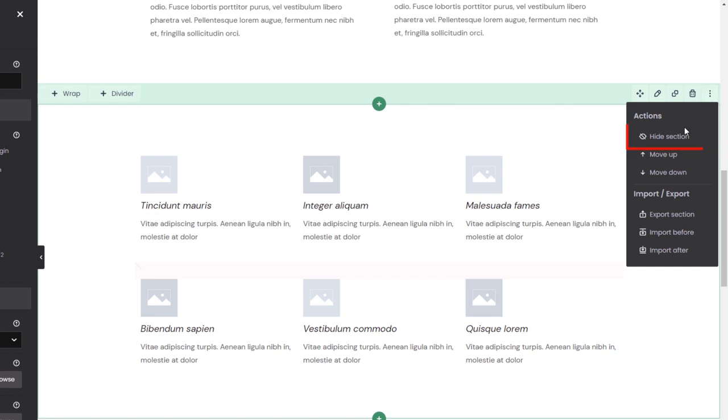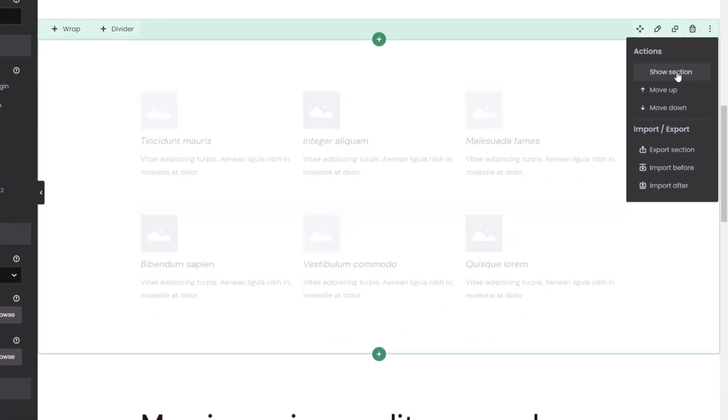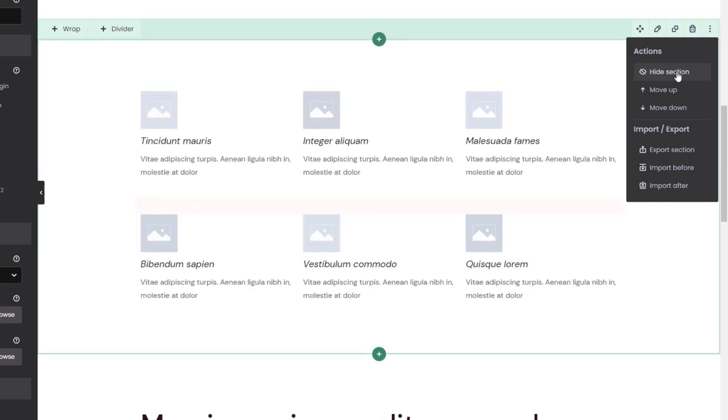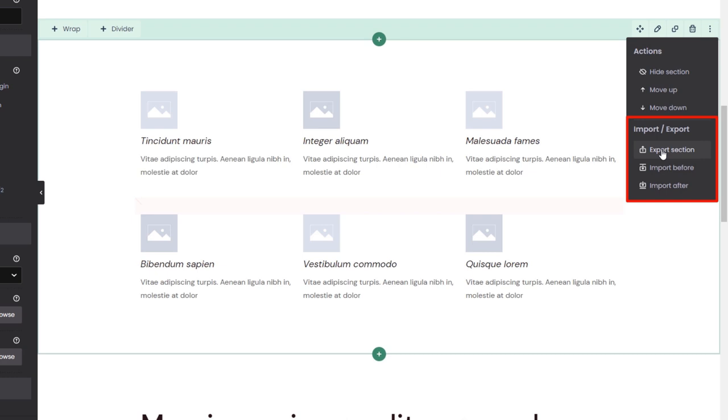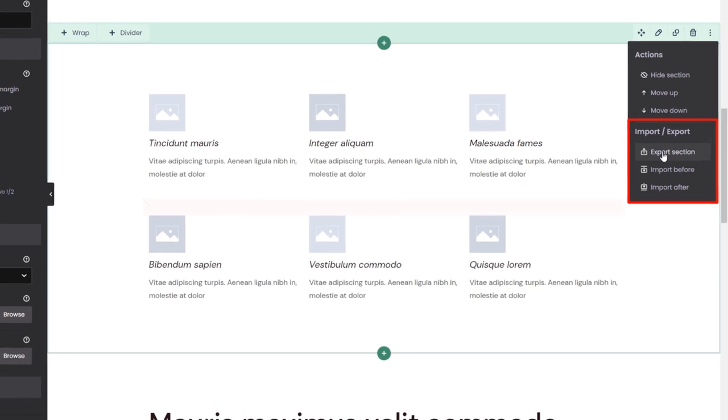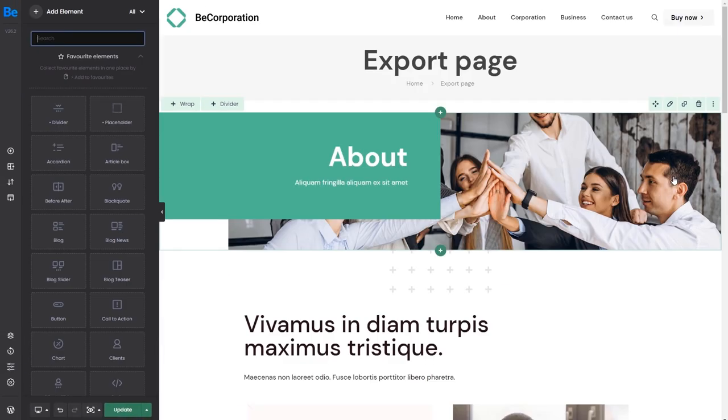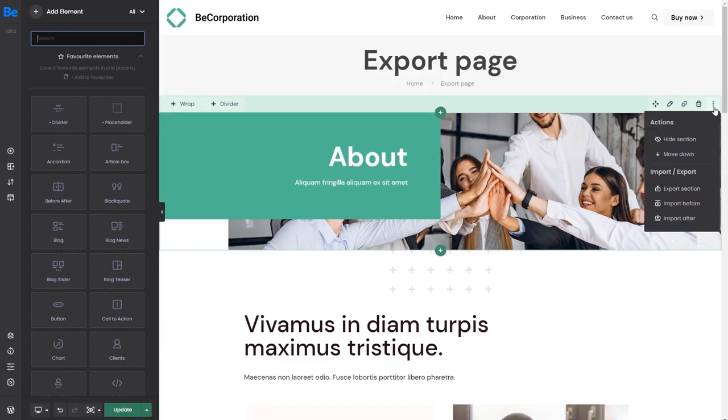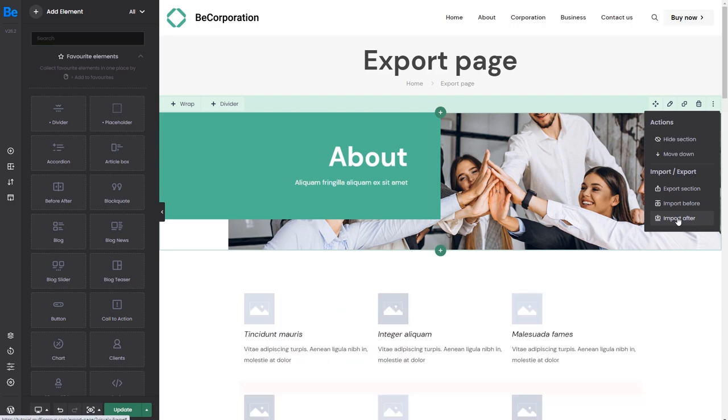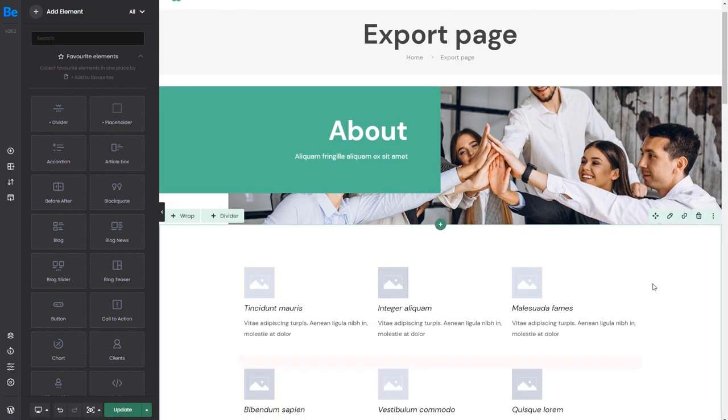With it, you can hide the section. It will still appear in your builder, but it will not be shown on the website. Move it up or down, if you do not want to drag it. Export the current section and import it above or below any section on any page. This means you can quickly export a single section to another page if you want to.